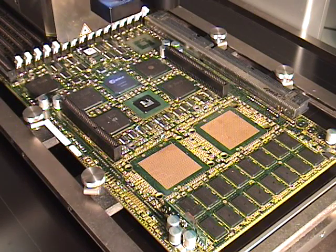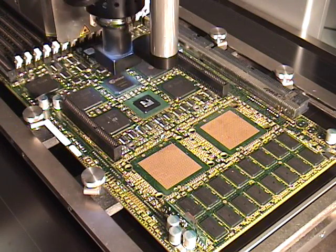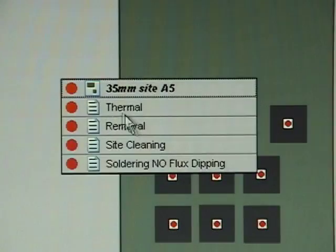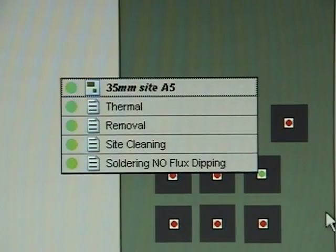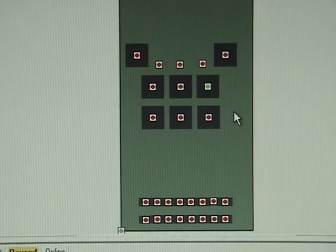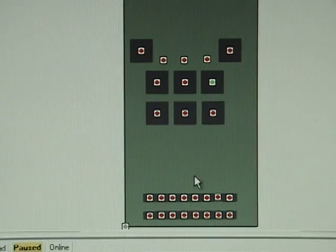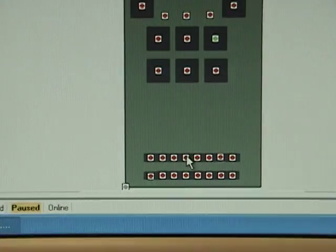From traditional rework of a single component to fully programmable rework of multiple components on a board using CAD data.